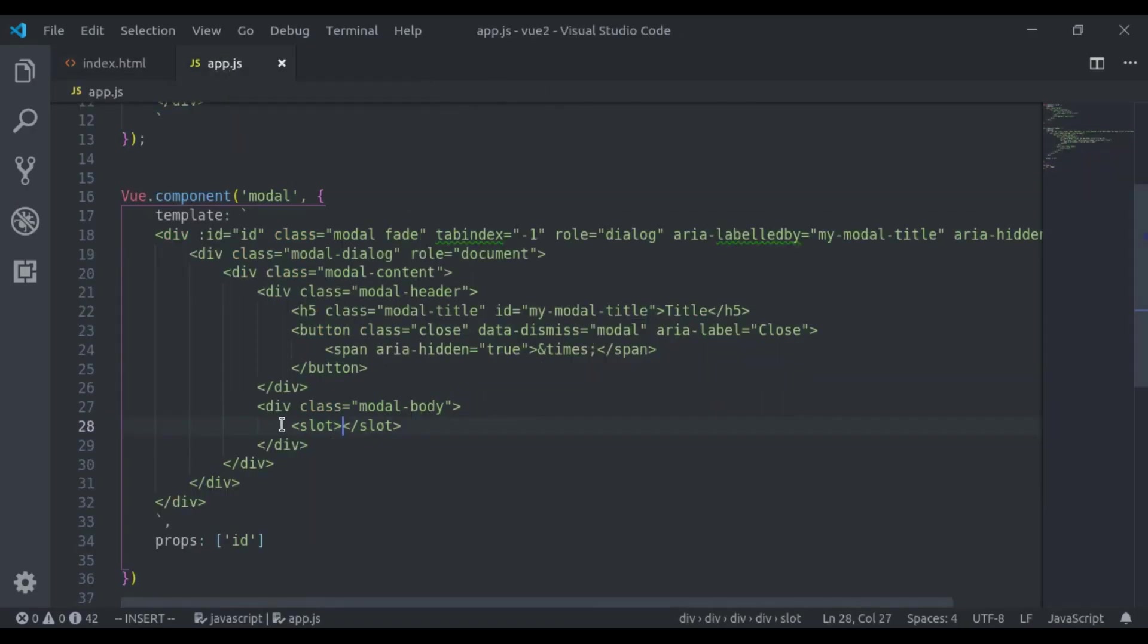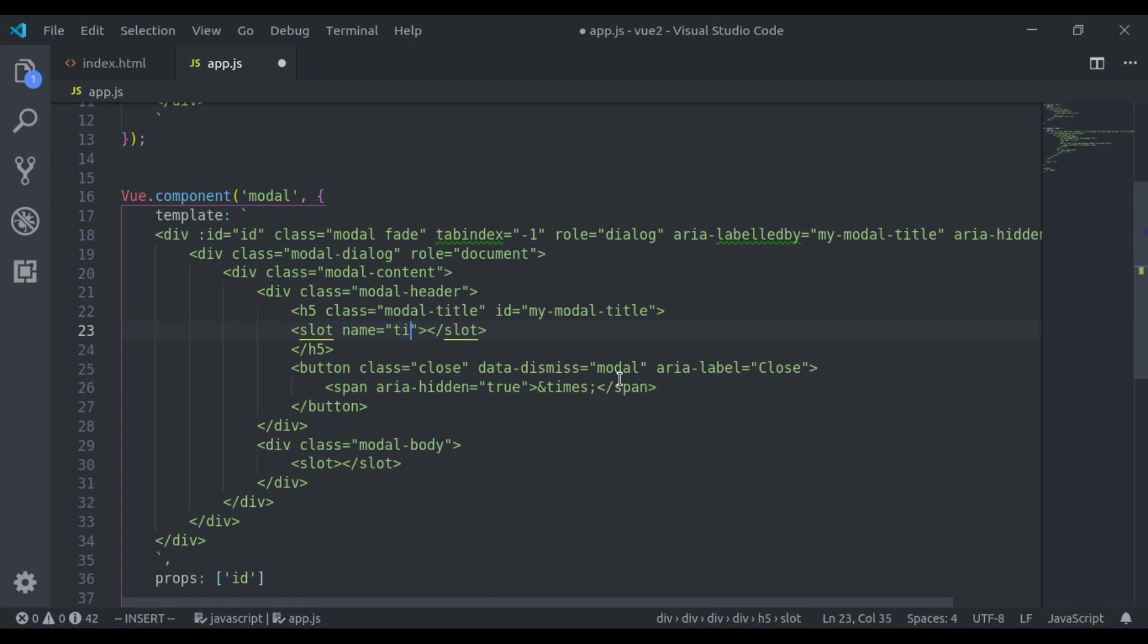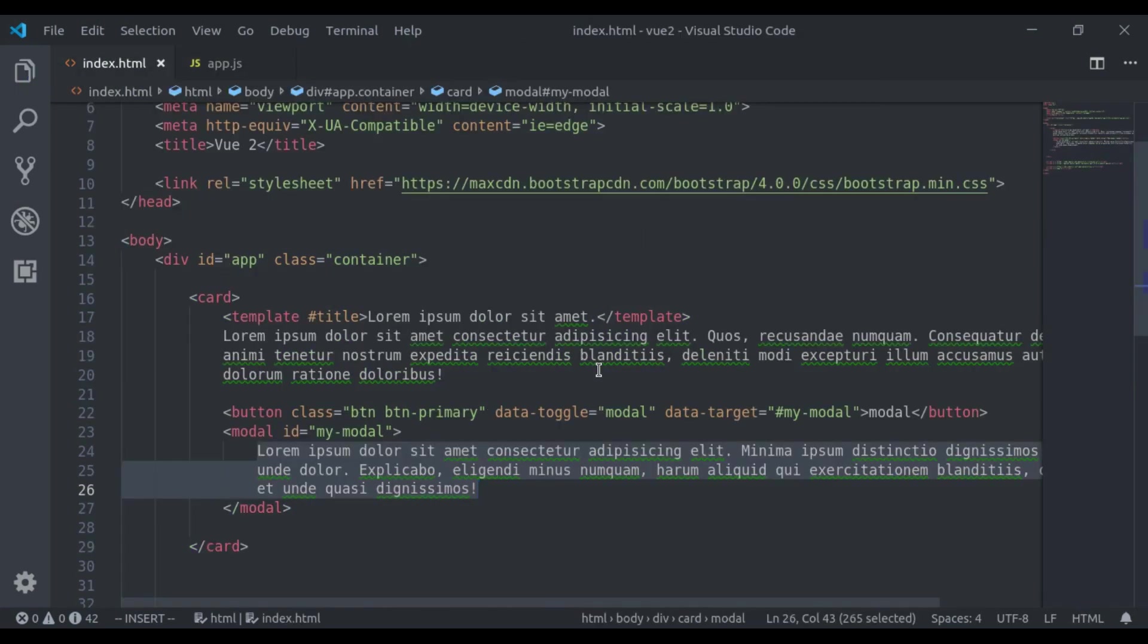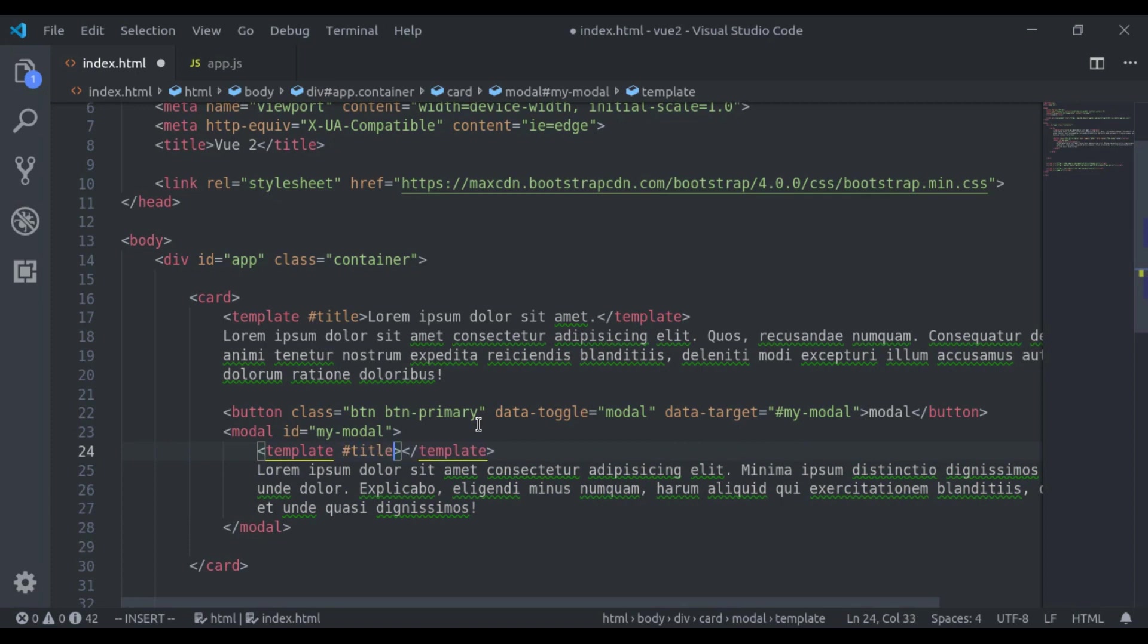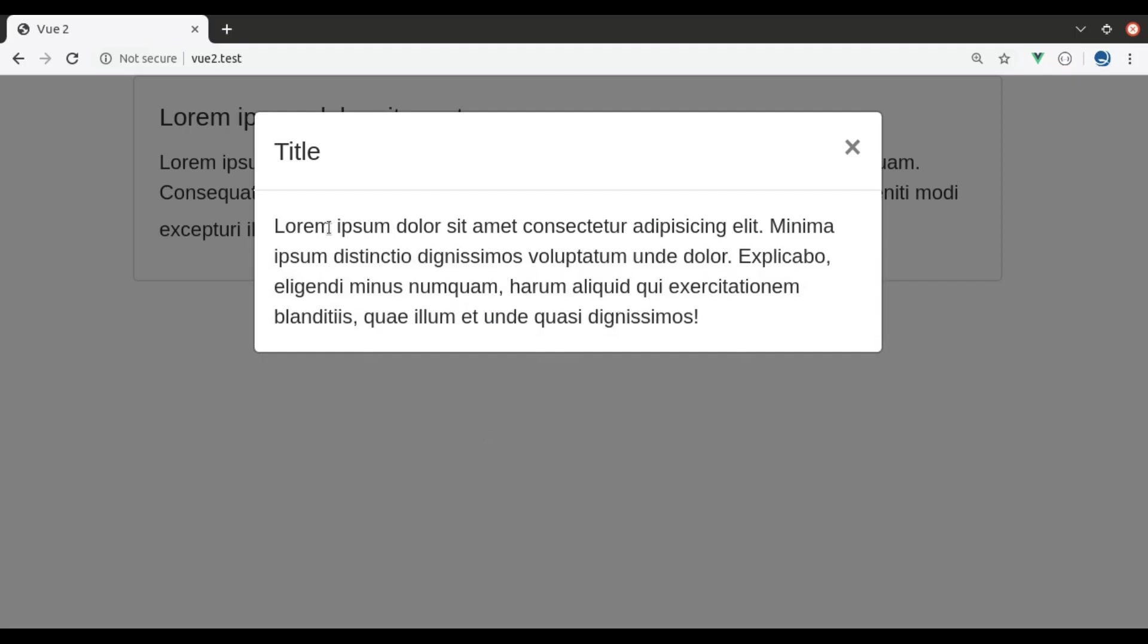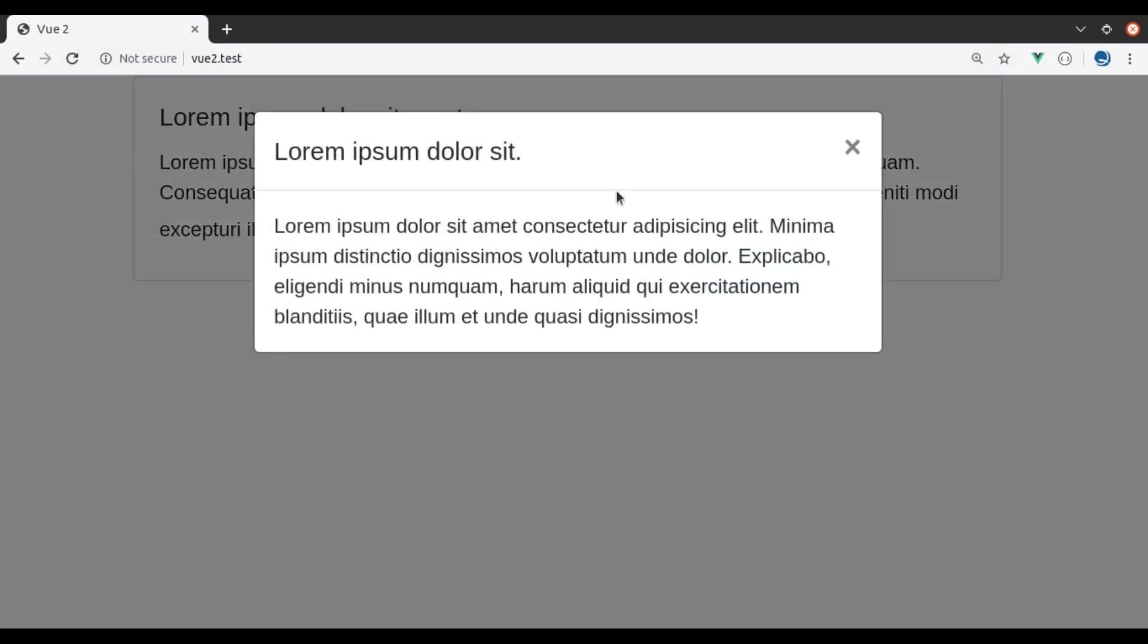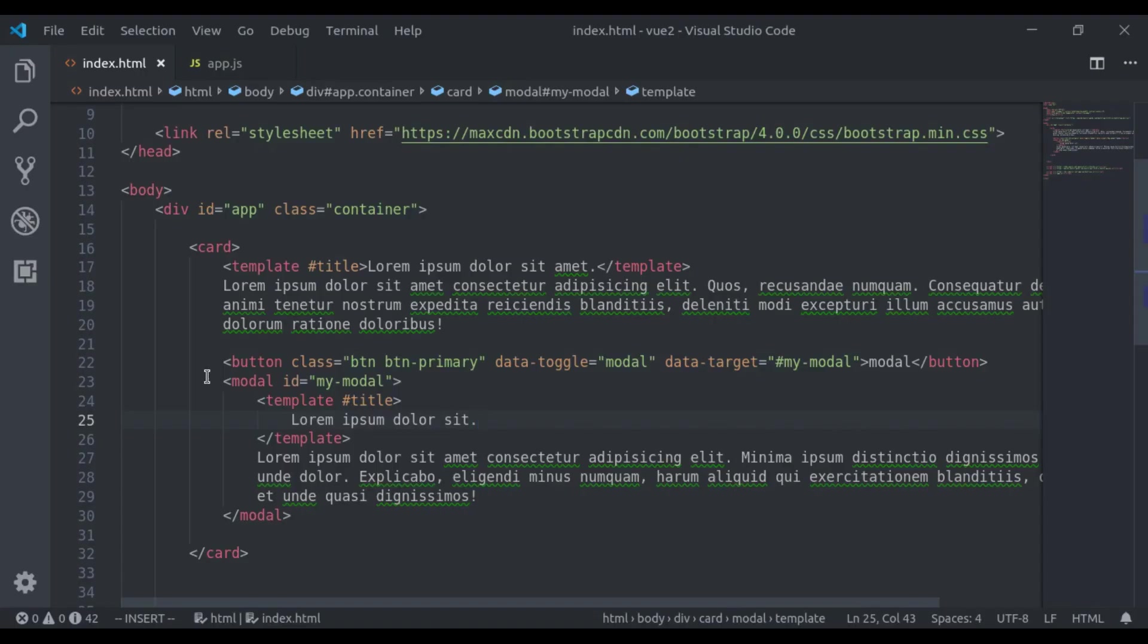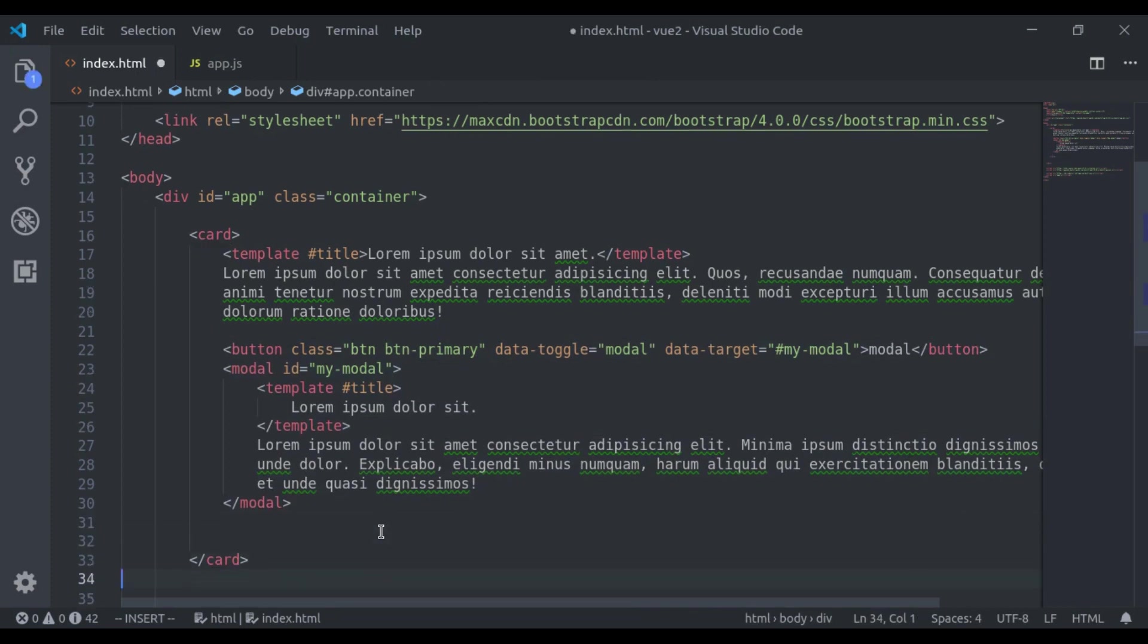Similarly, if we want to add title here, so I will say slot name is equal to title. And here I will pass title template as title random title and it is working.